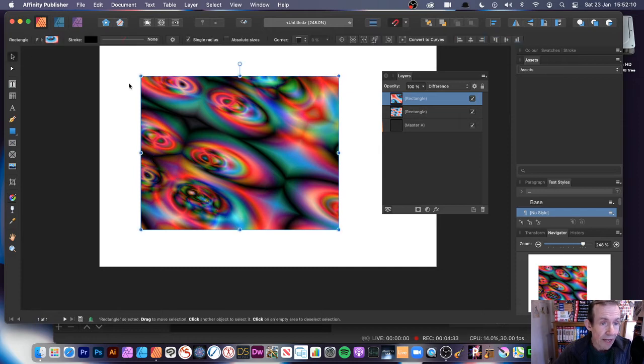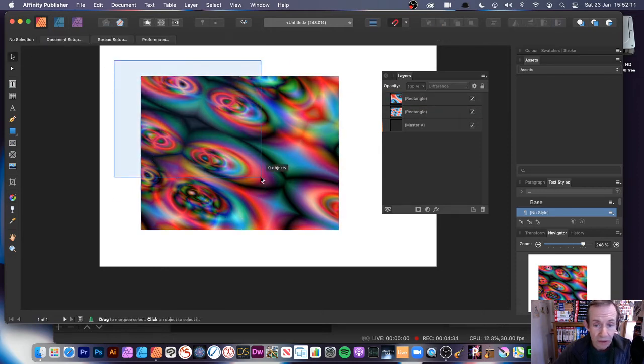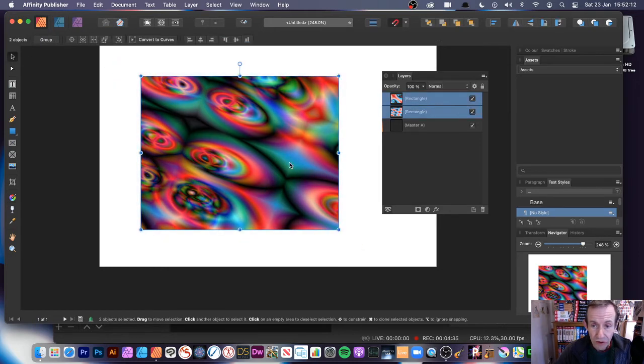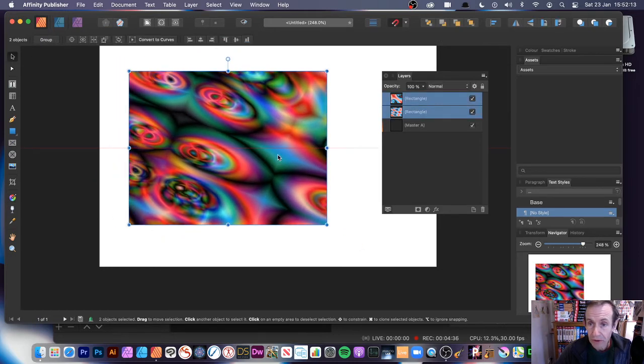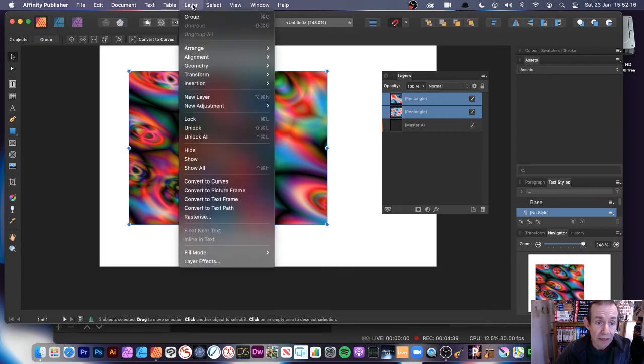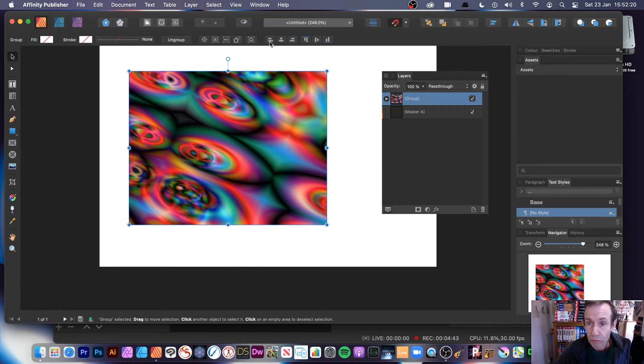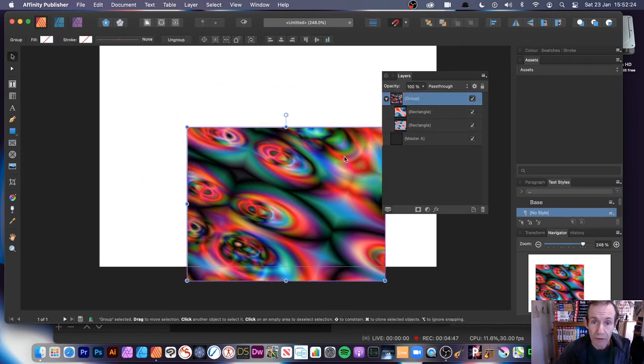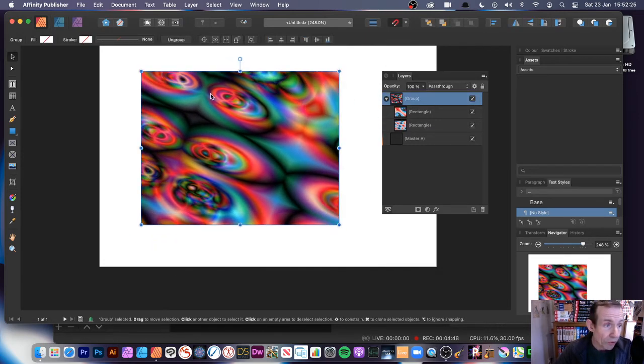Of course, you can still continue to modify that. So once you've got that, you can then, of course, just select both of those. And if you want, of course, you can always go to Layer. And there's options, obviously, to Group. So you just group them all into one. So it's a nice group. So you can then move it around.